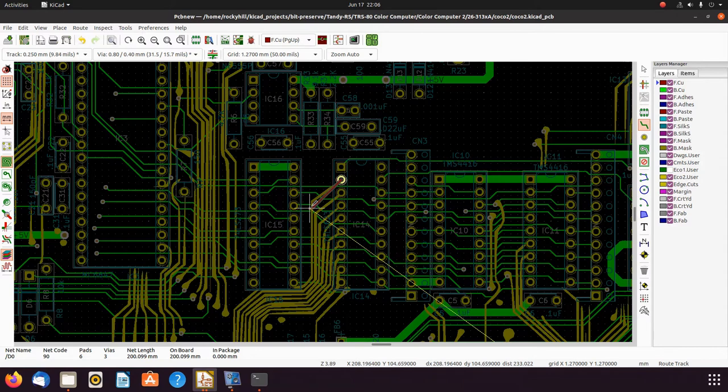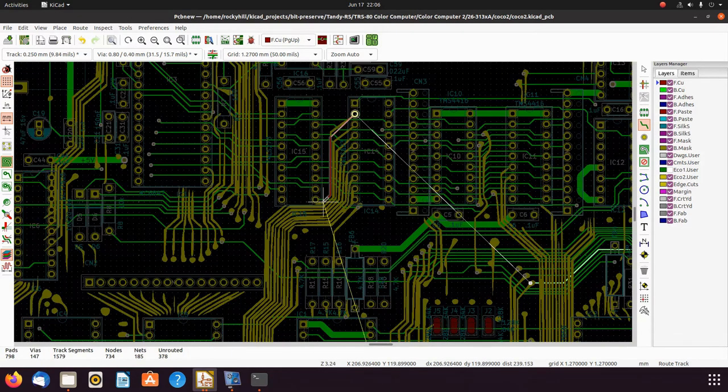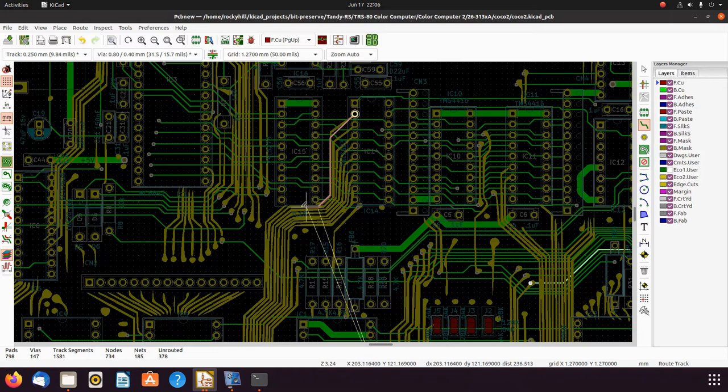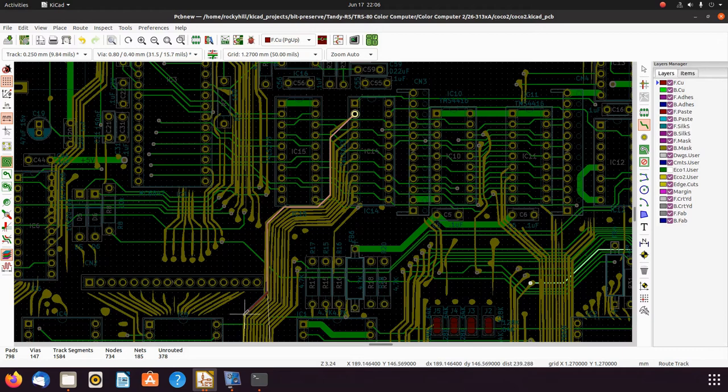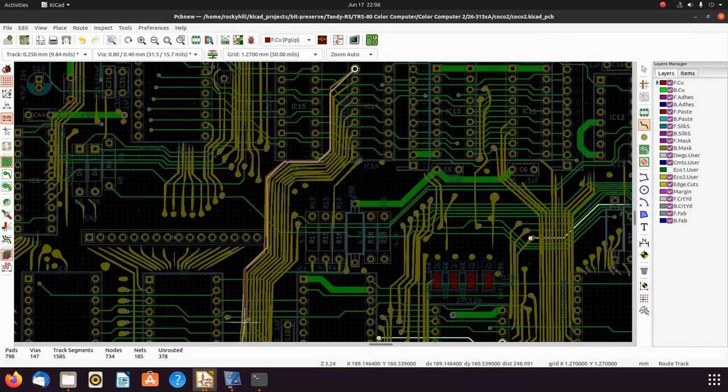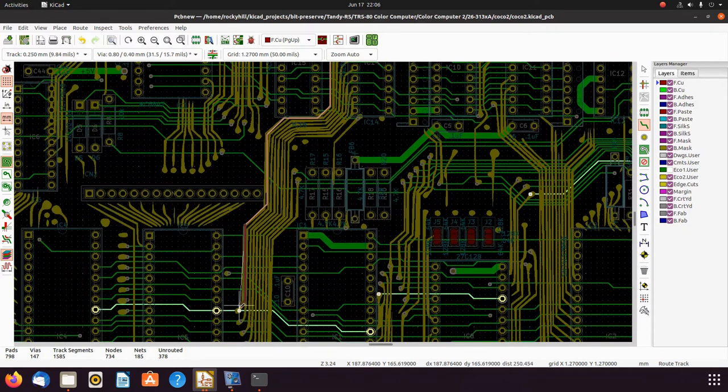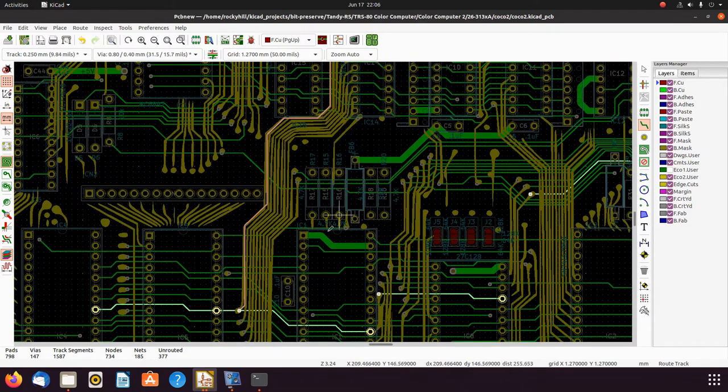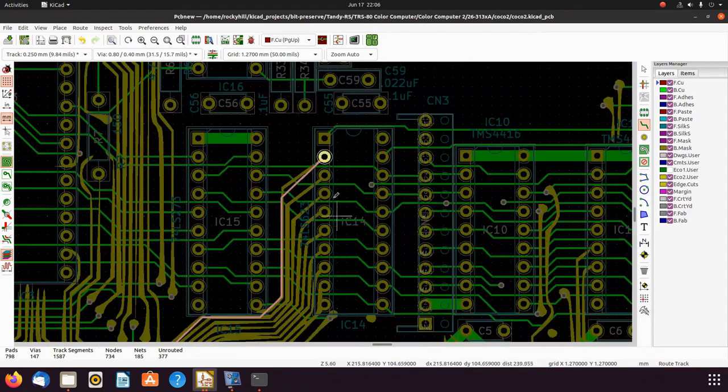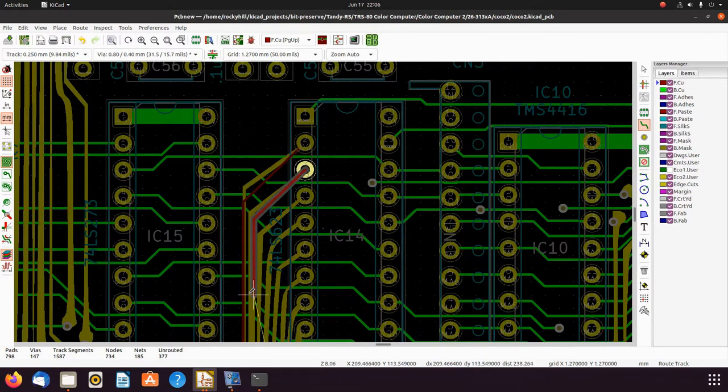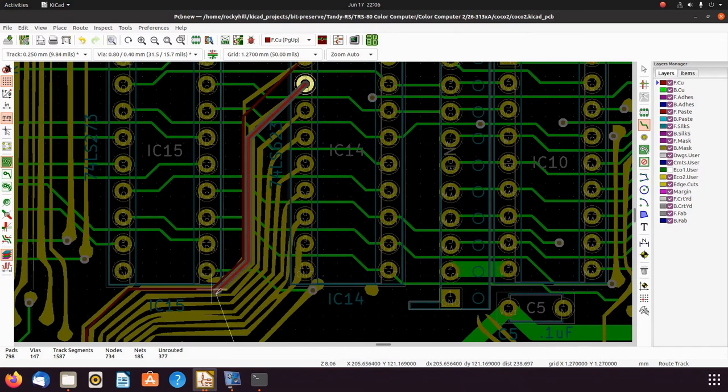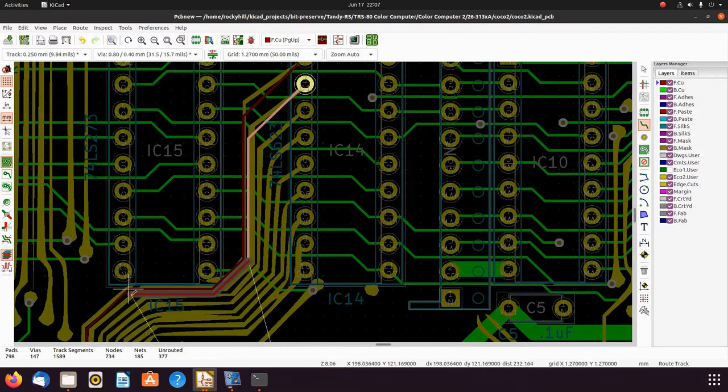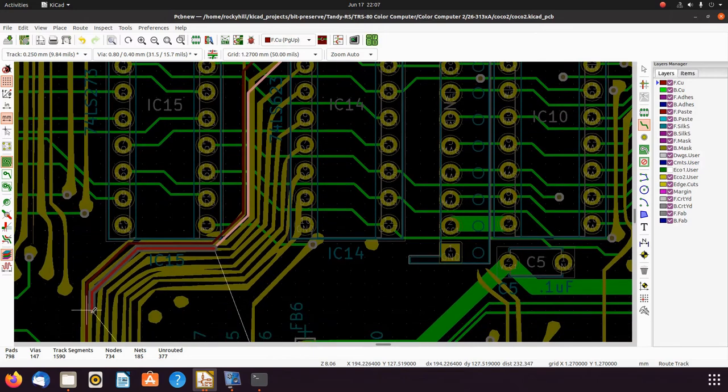Sometimes KiCad is just a little bit too smart for its own good and it confuses what it should be doing. And there we go. Do the same thing here.